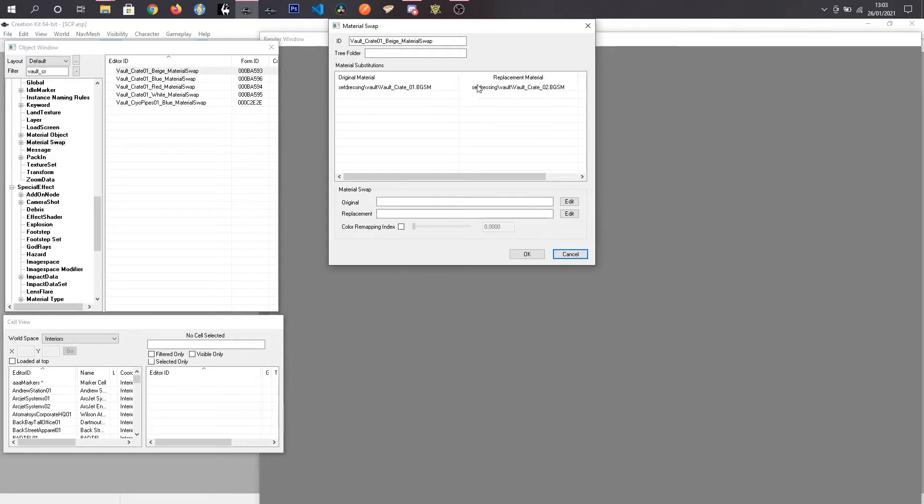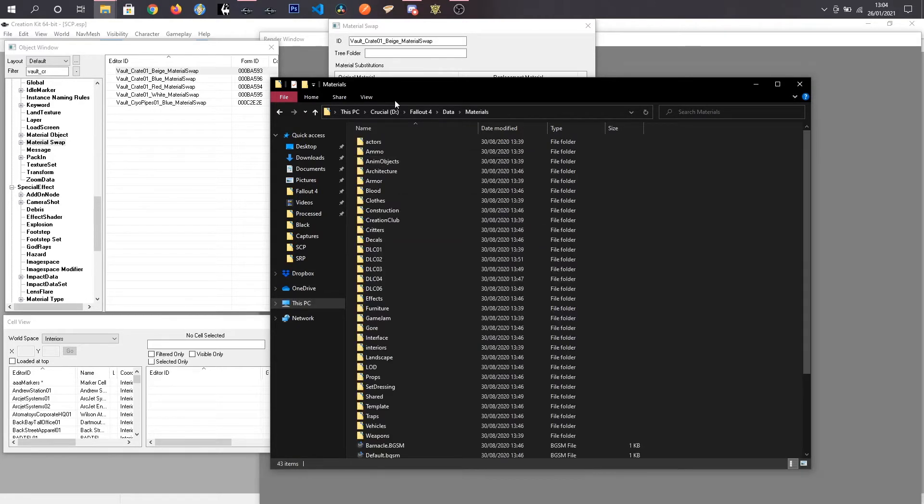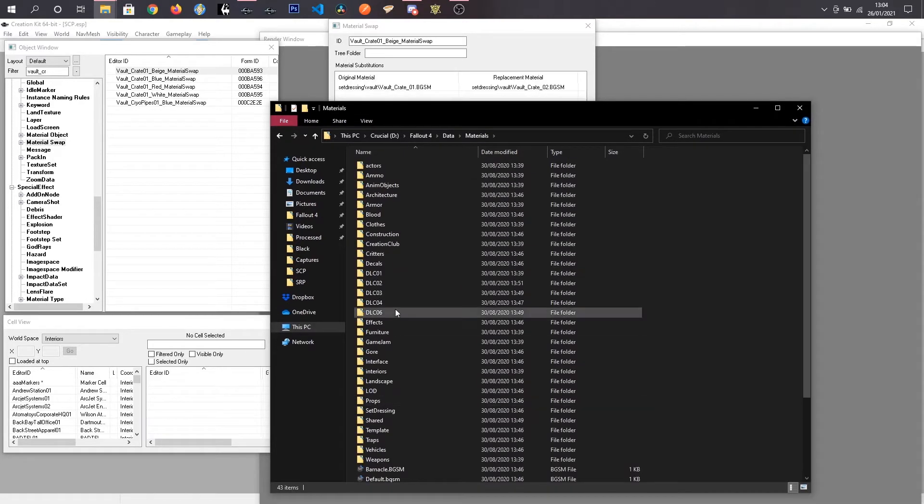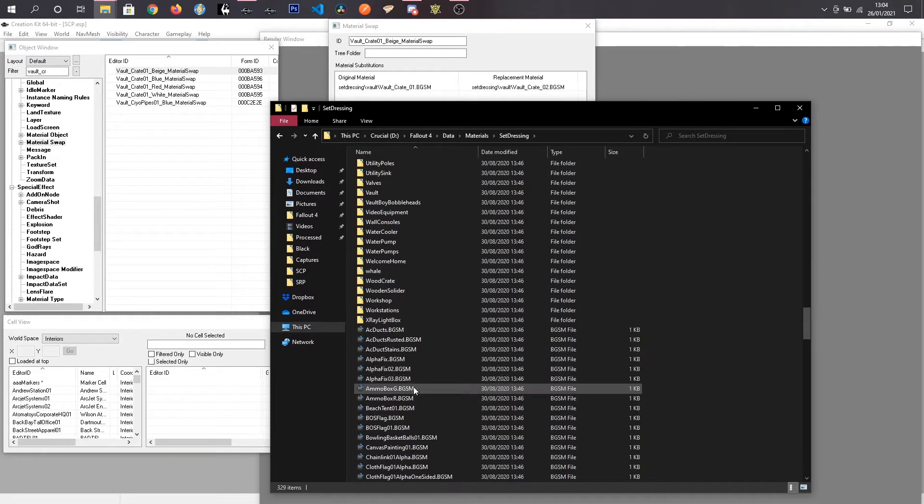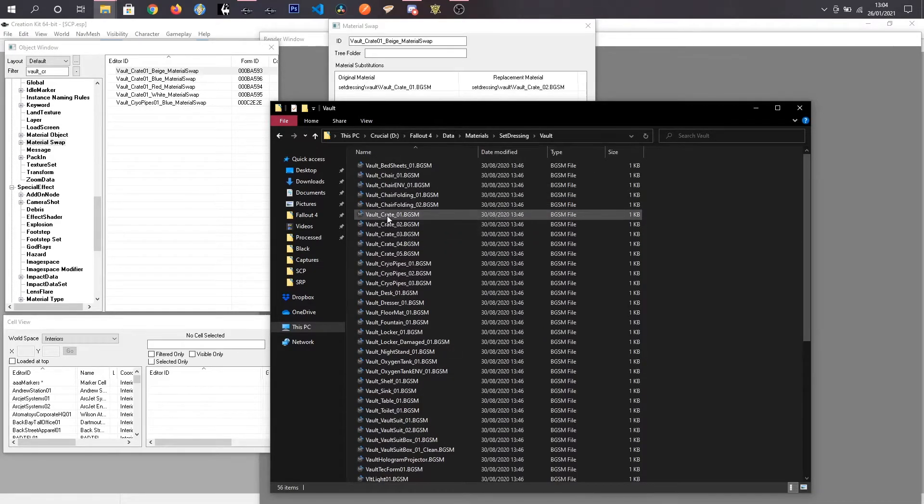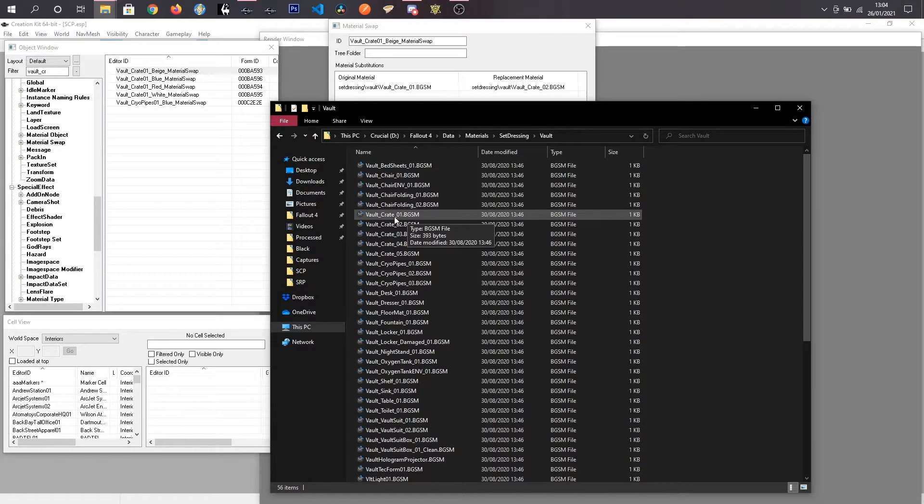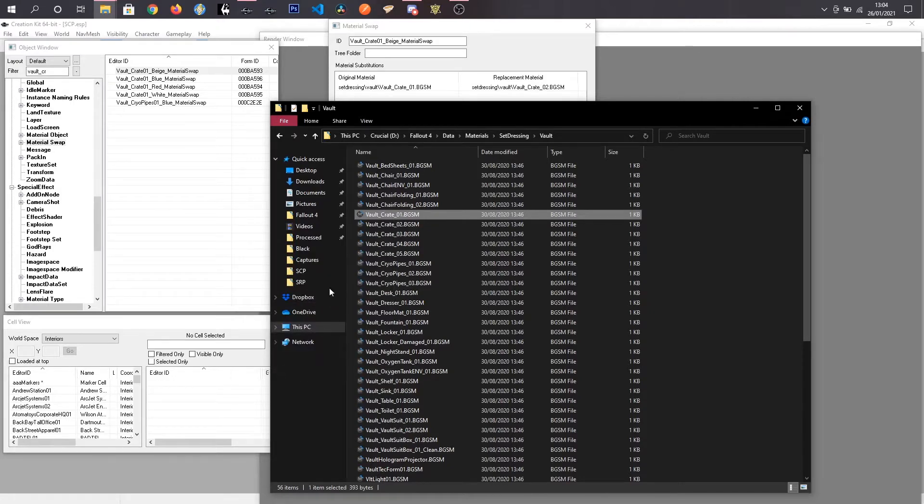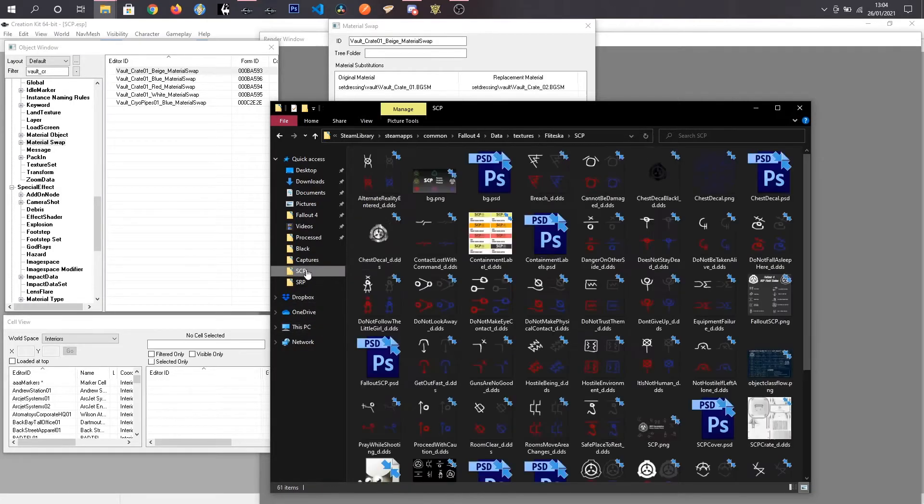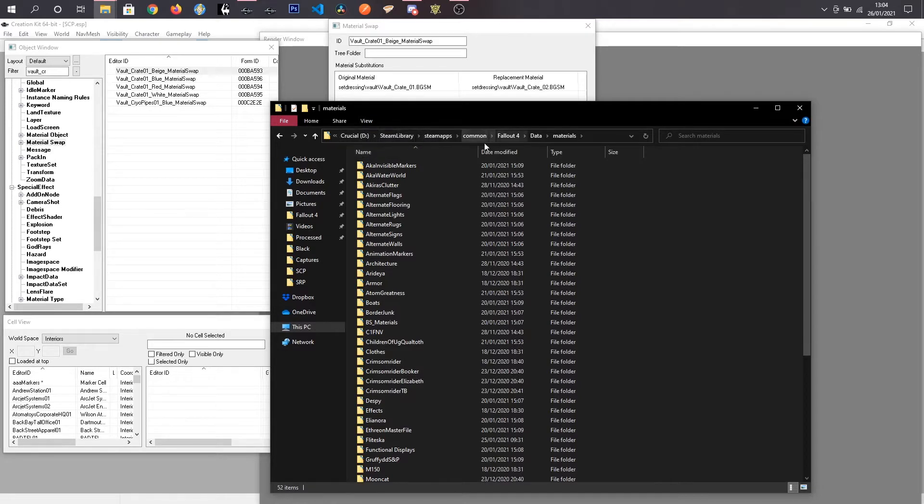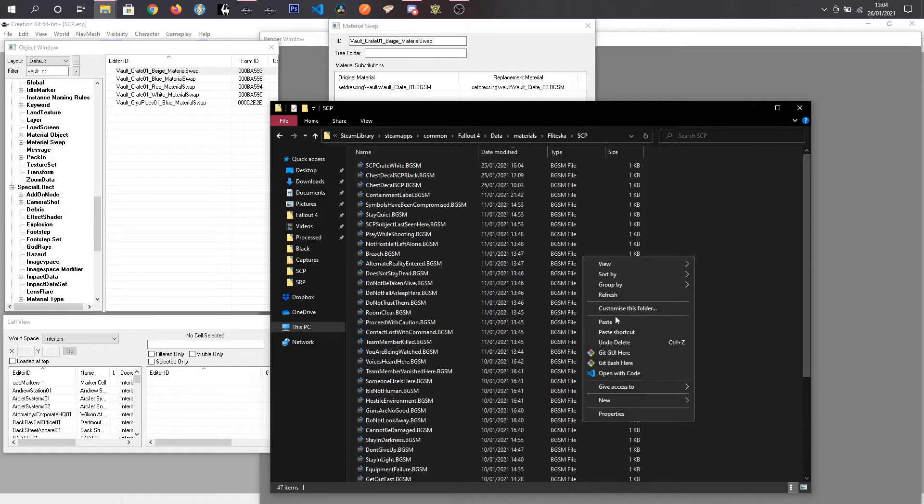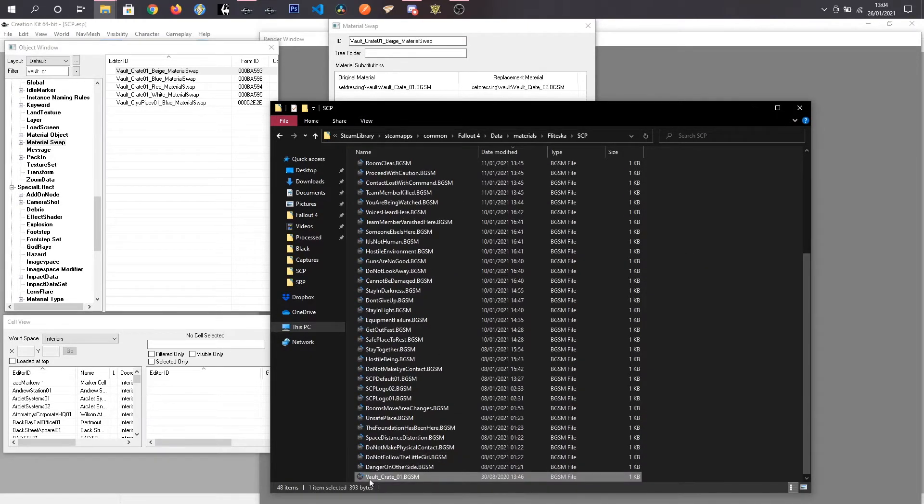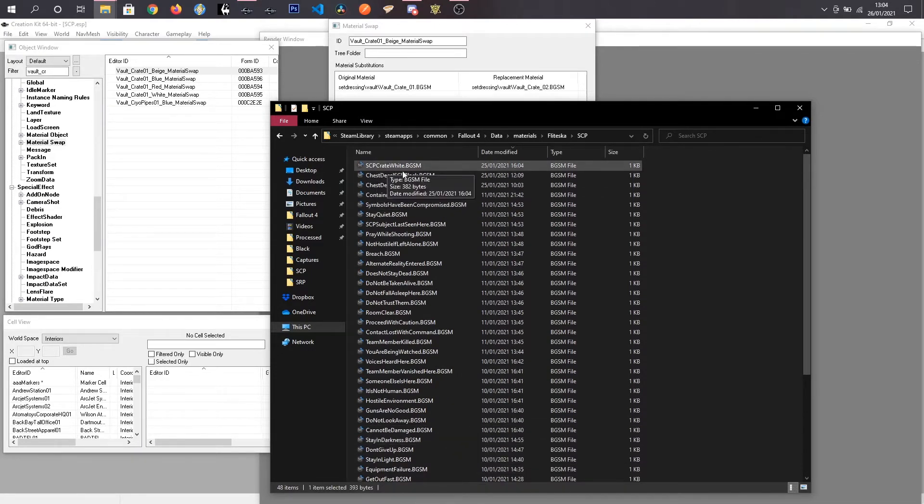And we can see where these are actually stored so if I come into my extracted fallout data and go to materials and we want set dressing and all the way down the bottom to Vault and there is our original BGSM file. So I am just going to right click, copy that and I'm going to come in here and paste in the Vault-Crate 01.BGSM.